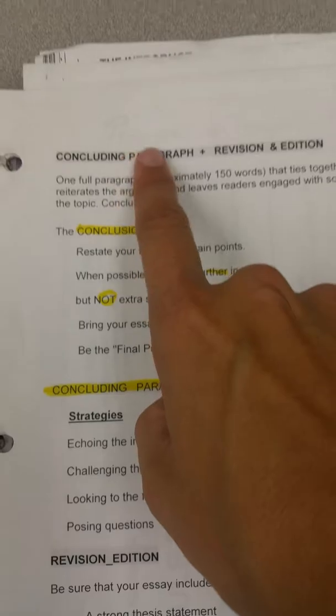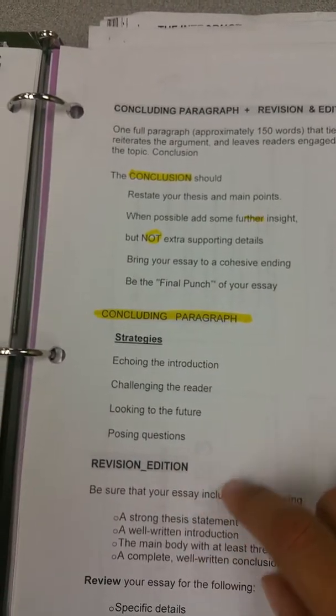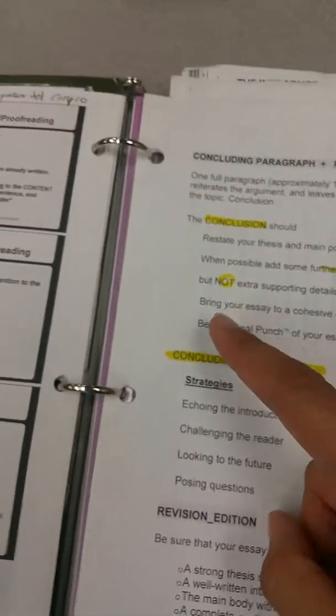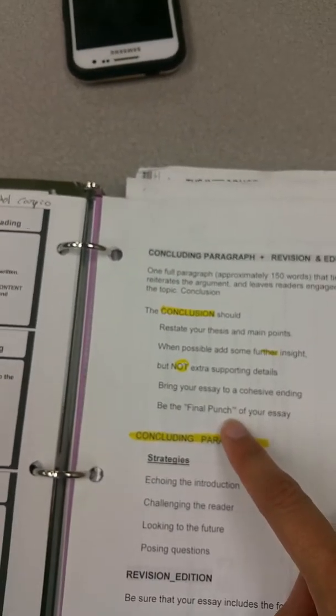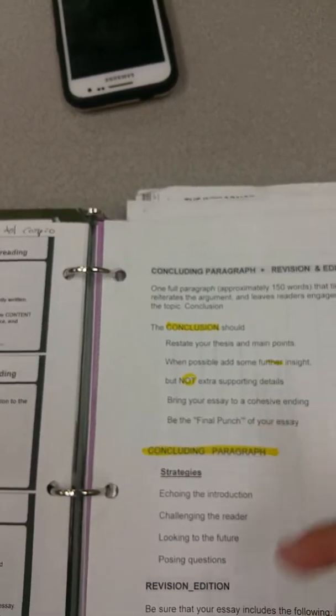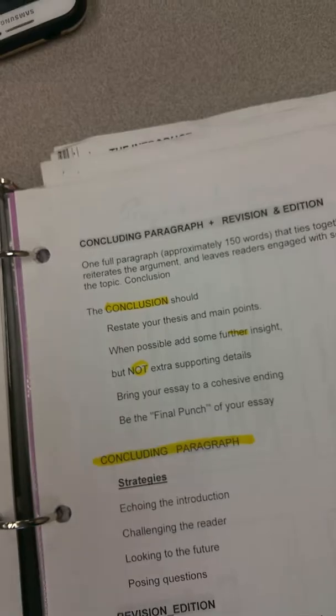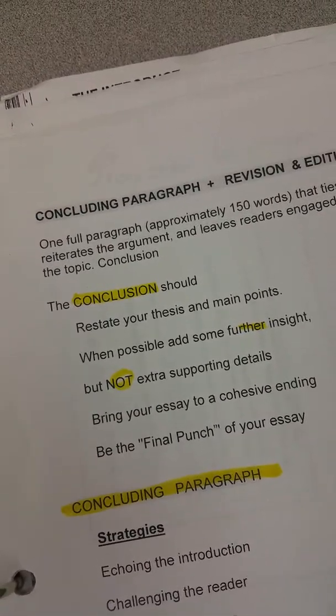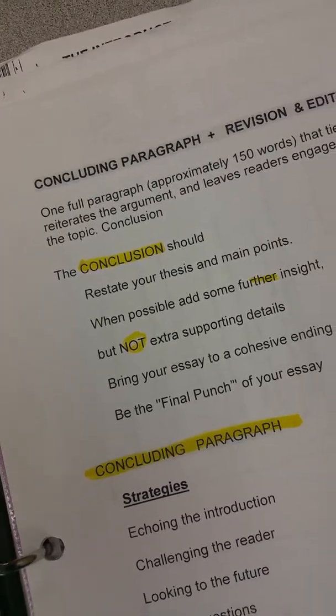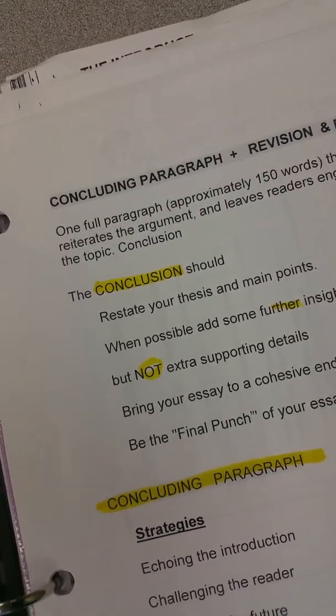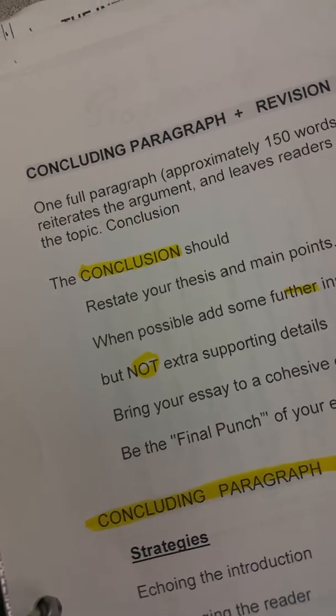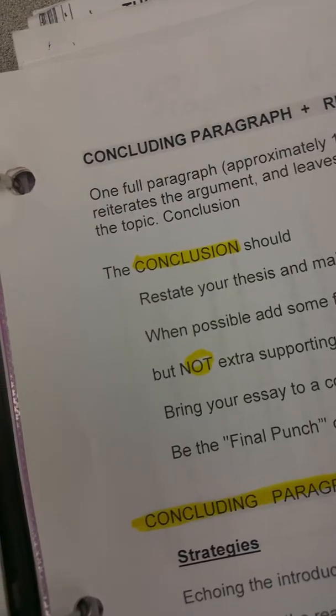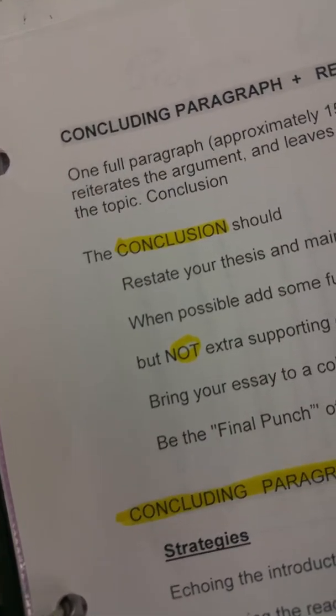So when we are talking about the concluding paragraphs, different strategies, but always remember that it's like the final punch of your essay. So the hook, you want to attract the reader's attention. You want to be catchy. You want to provoke maybe your reader. It's like the beginning of, like the first chapter of a book that you are reading on Amazon. And you want to buy it. And if the first pages are boring, I'm not going to buy it.